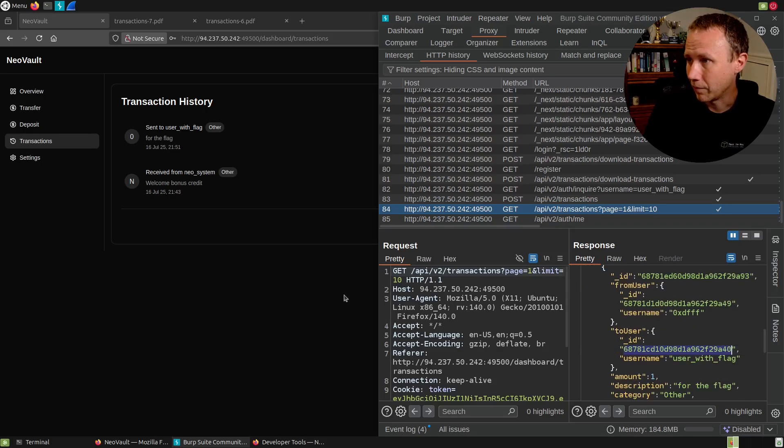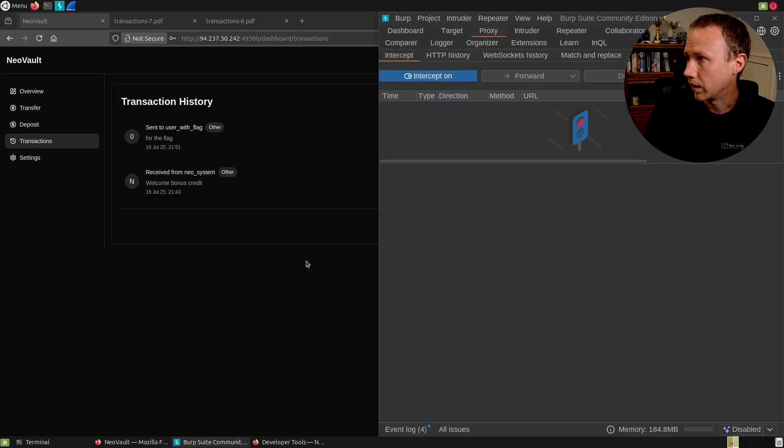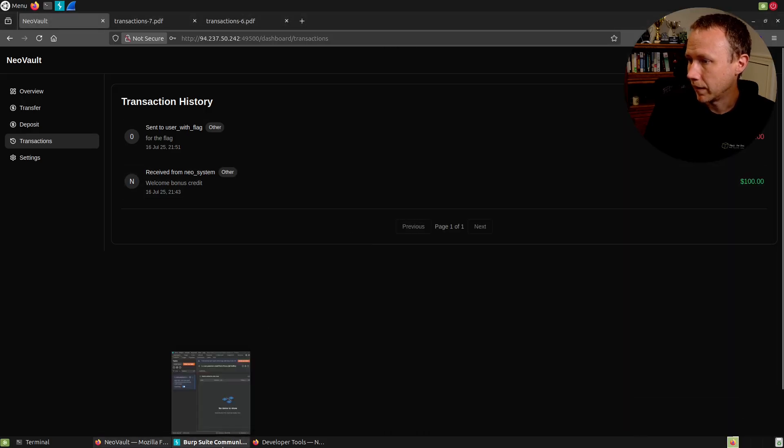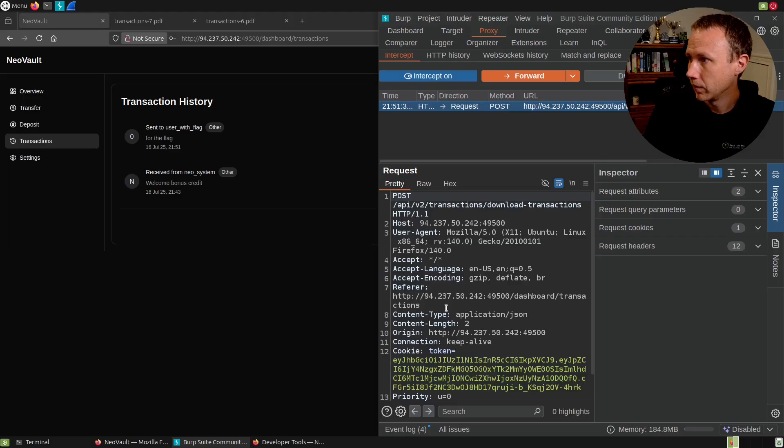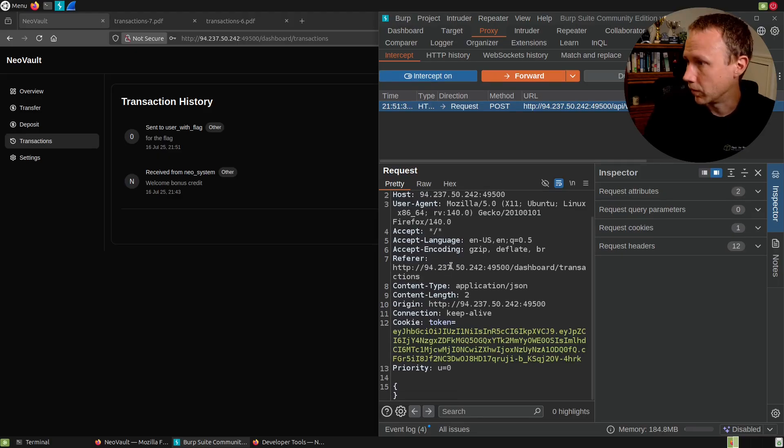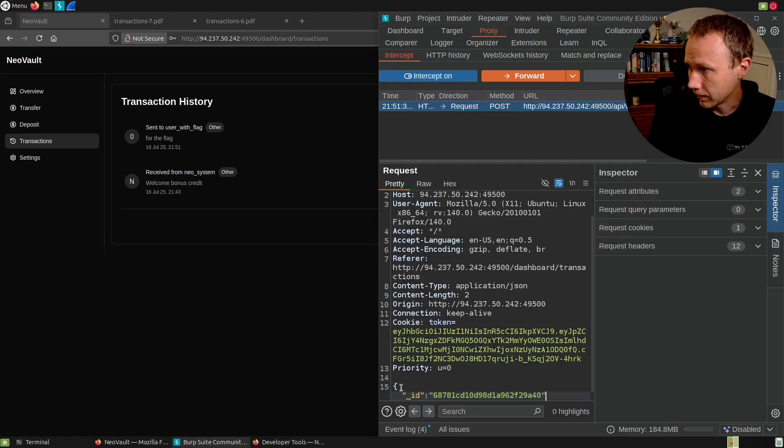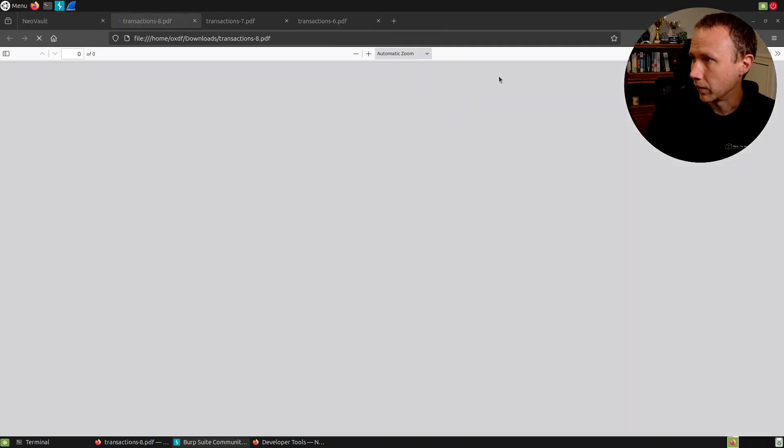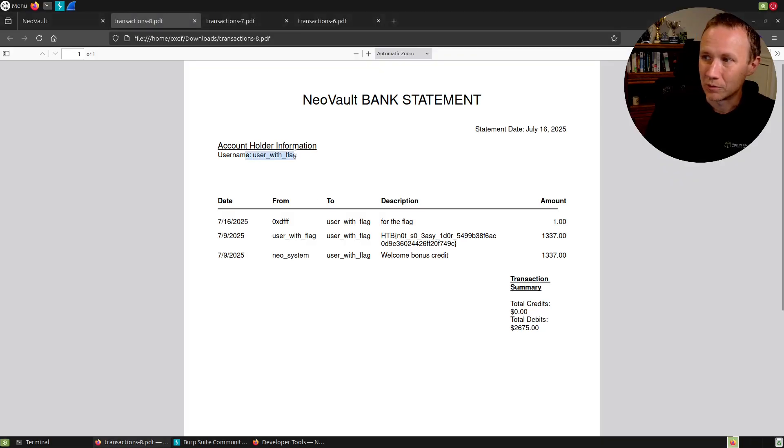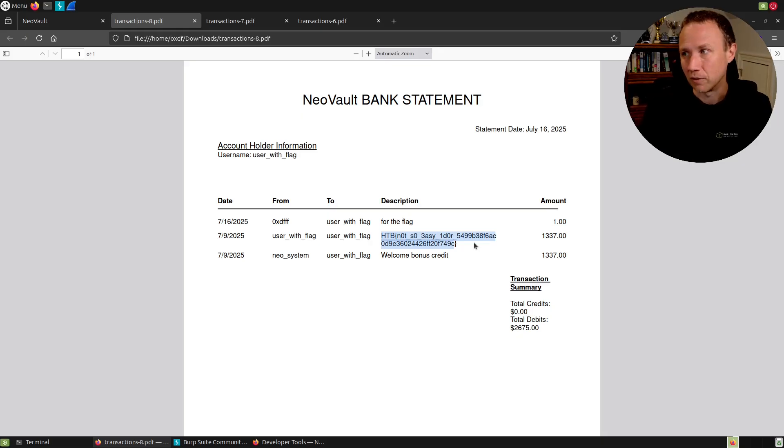I'll come down here real quick and we can come back to history and see my transaction completed successfully. Let's go back to transactions and here's my transactions and there is user with flag. So we'll grab that. We will intercept on, we'll download PDF. We will go back to Burp. We will change this from V2 to V1. We'll put underscore ID like that. We will forward that on and boom, we get user with flag statement, which includes the flag. So that's cool. That's how I originally solved it.